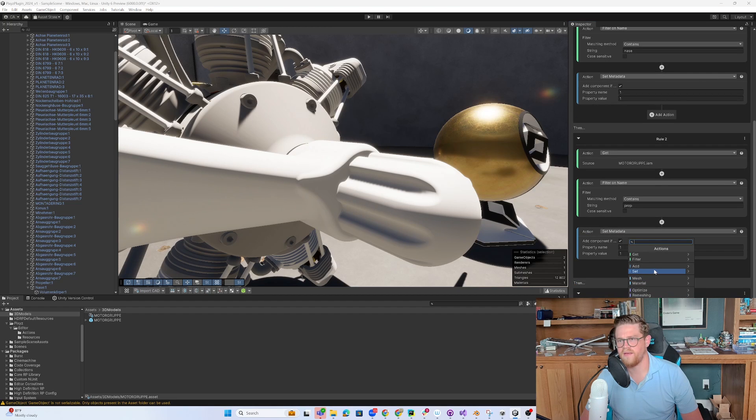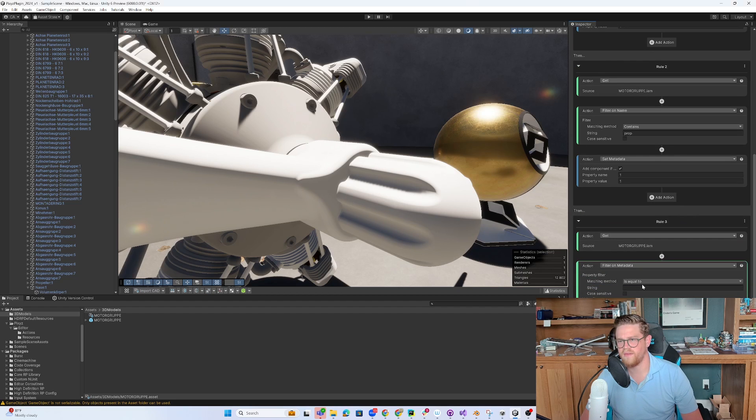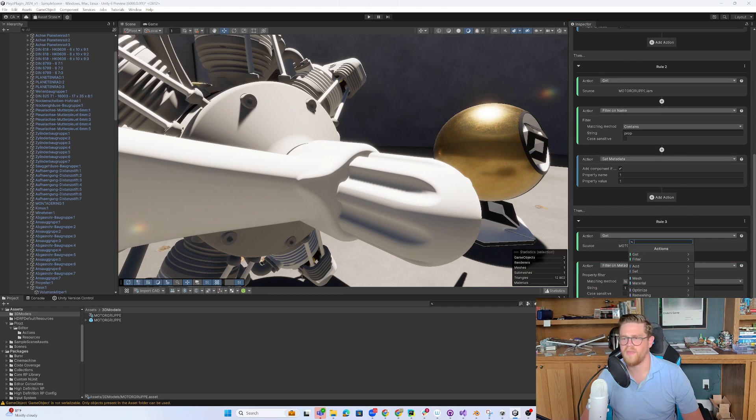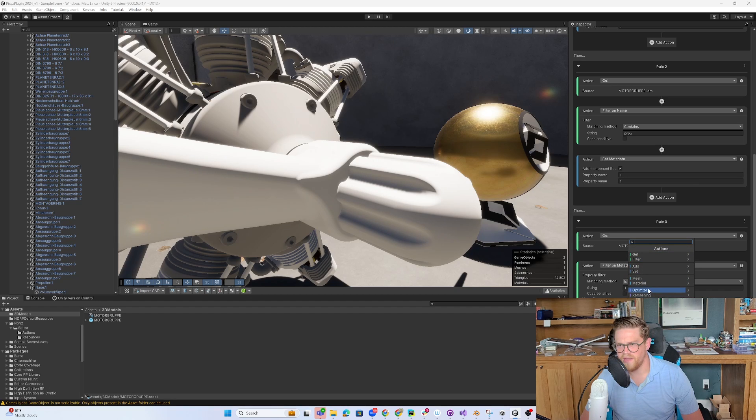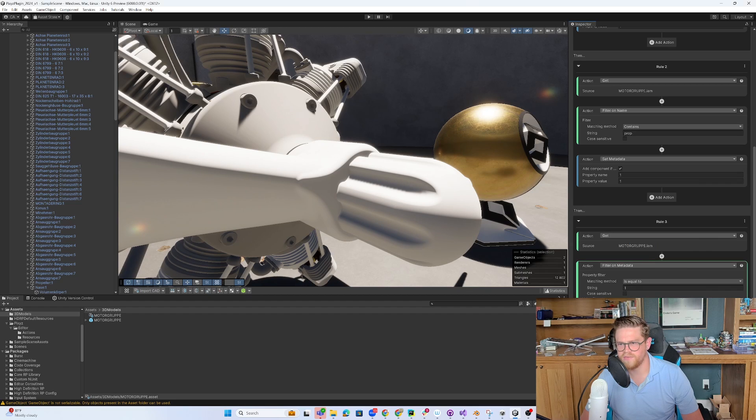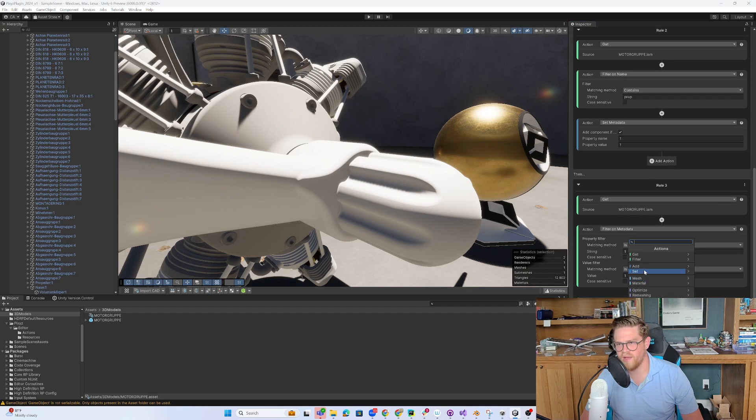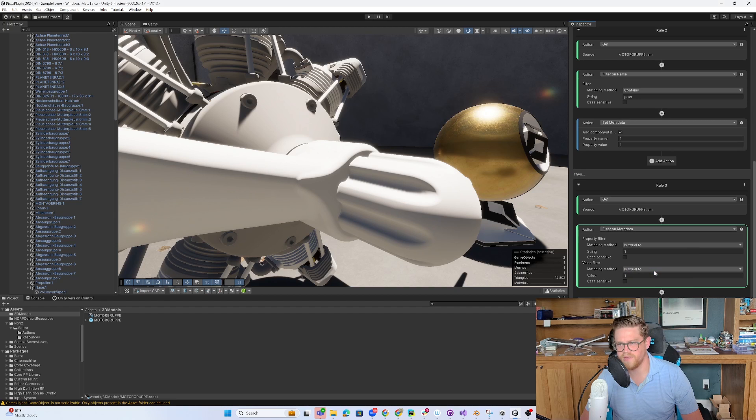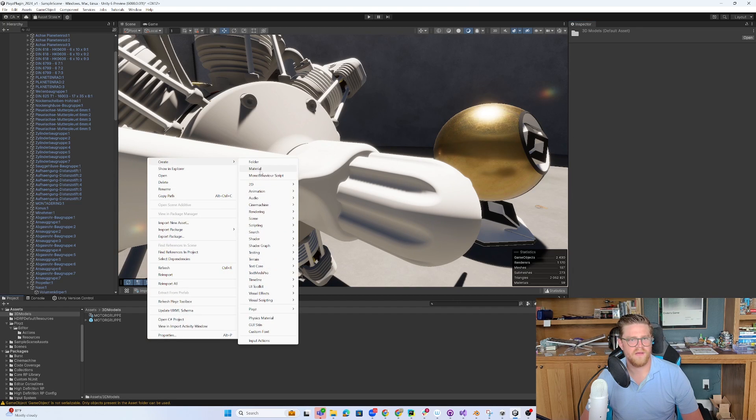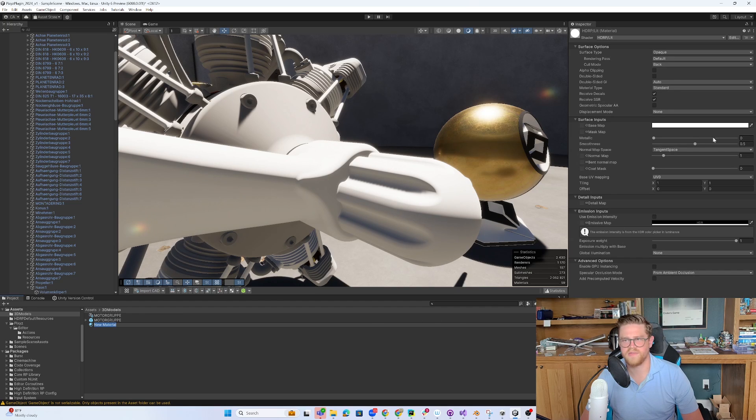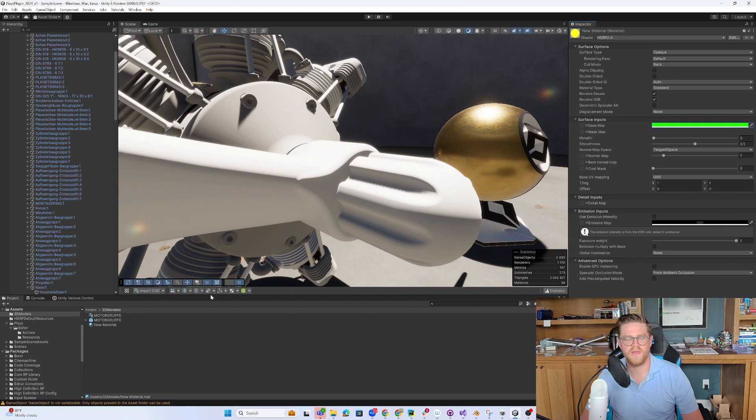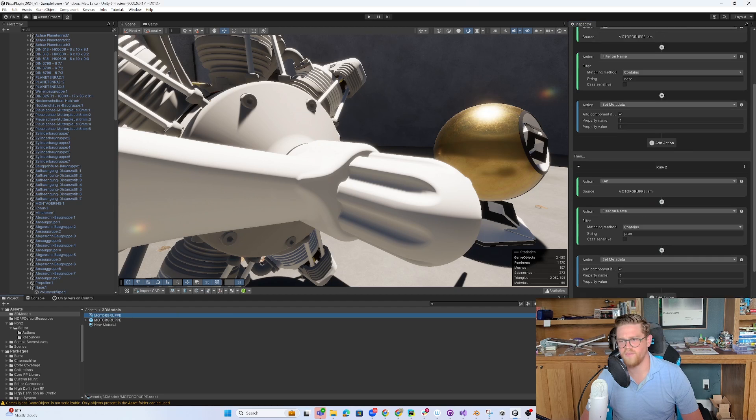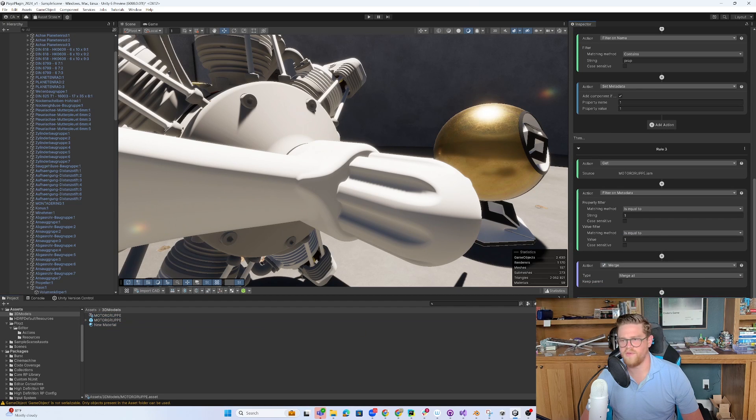And then I can add in a rule and say, get that and filter by metadata, anything equal to one, one. And after doing that selection, I want to, let's do a hierarchy merge. And I'll merge all of that. And then let's say I want to set the material to something new. So let's say I have a material in here that just to be super bright, we're going to make it bright green.